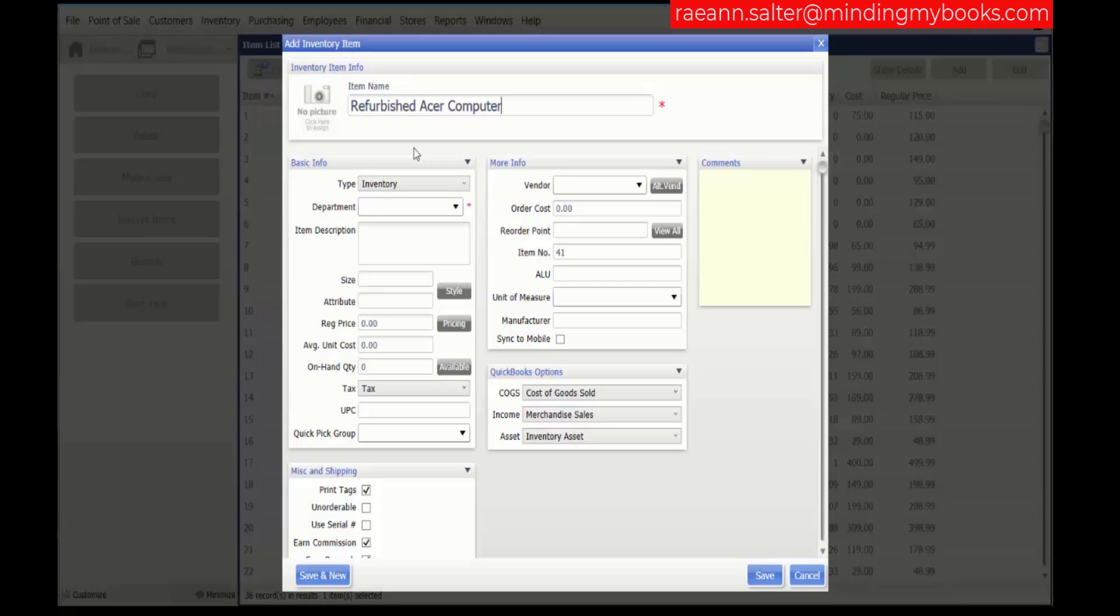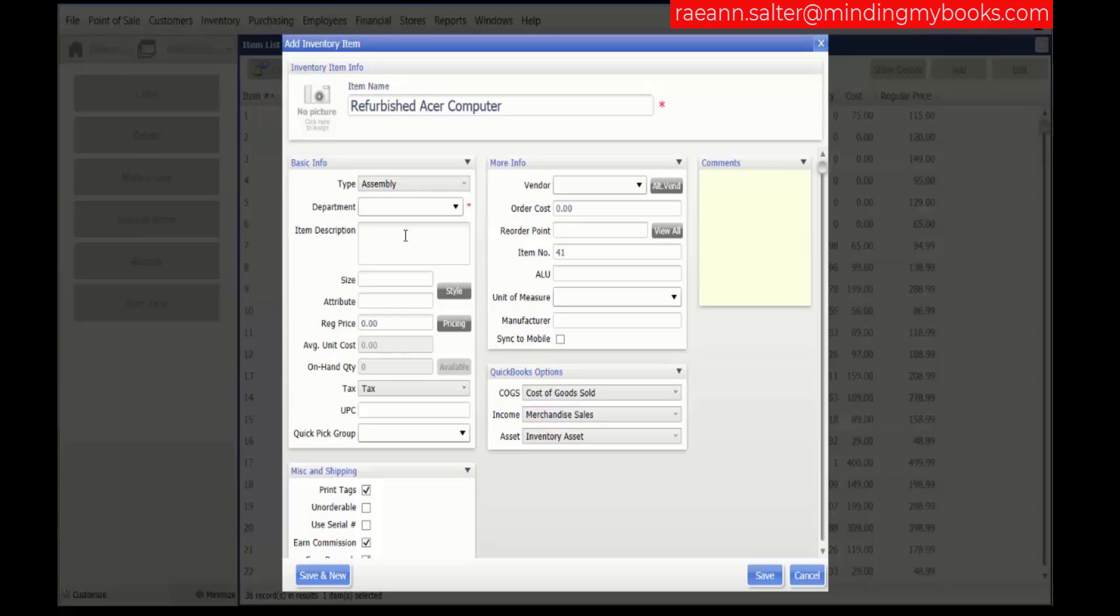In the Item Type field, choose Assembly. If the items included in the assembly come from more than one department or vendor, you may want to set up a new department and or vendor called Assemblies or similar to track